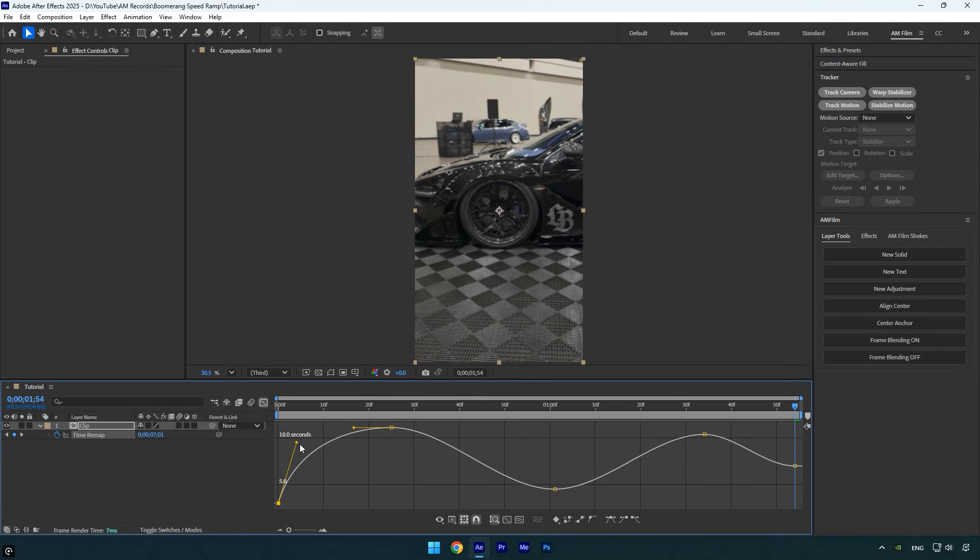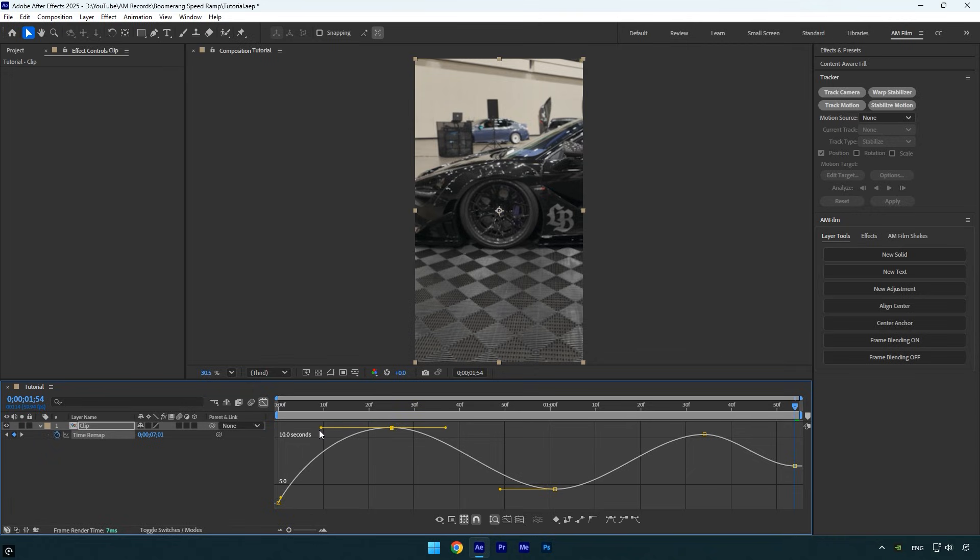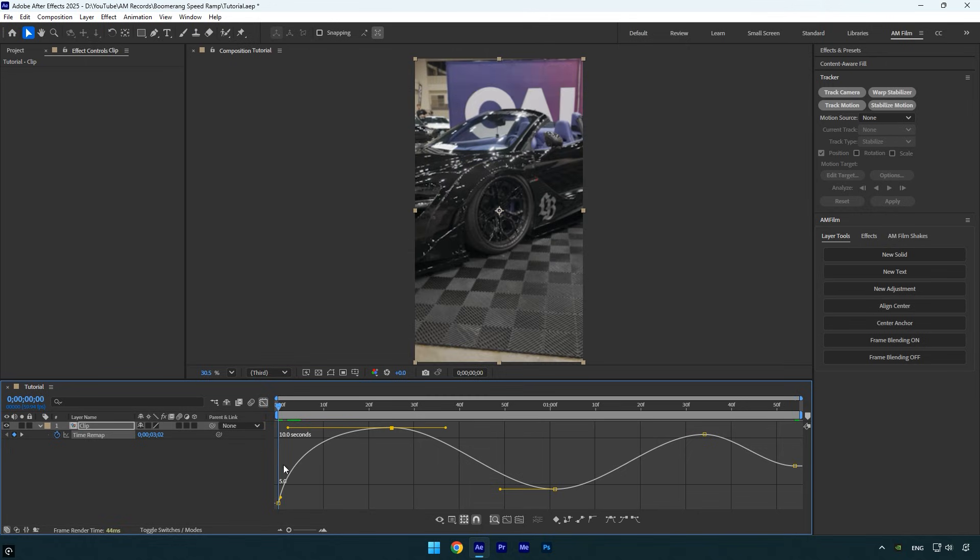But if you keep it shorter, the speed ramp will start much more smoothly. The top handle controls how fast you want the speed ramp to go. I'll keep it as smooth as possible by pulling it out longer. Now let's preview the beginning.